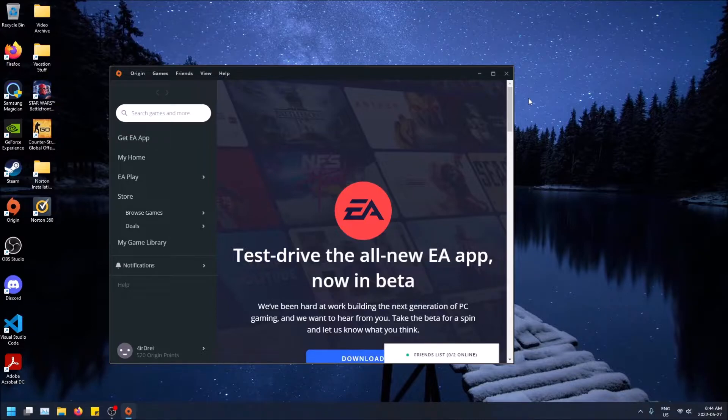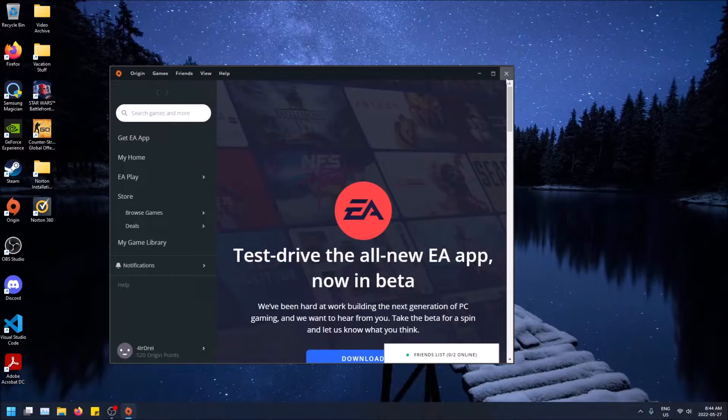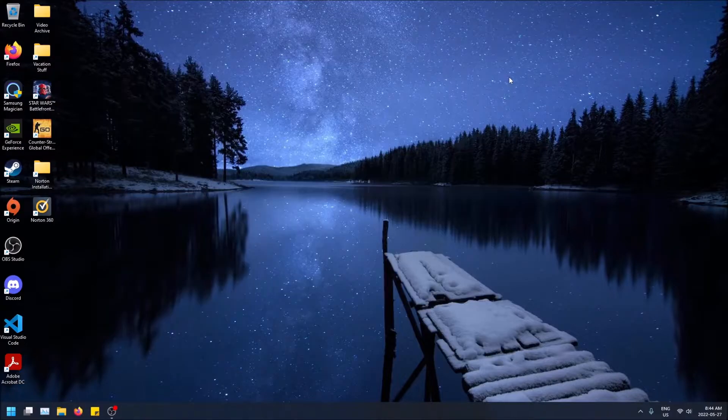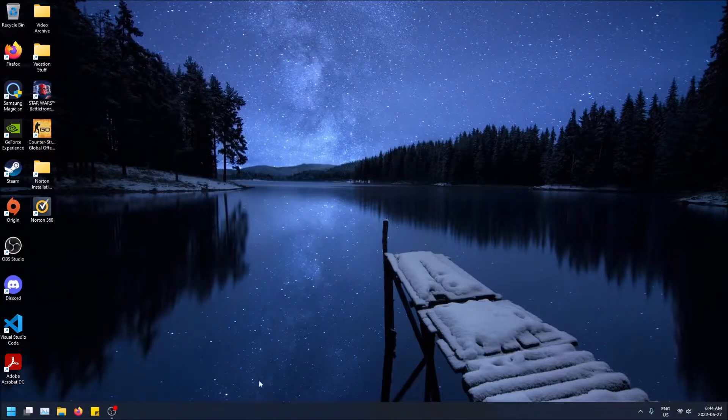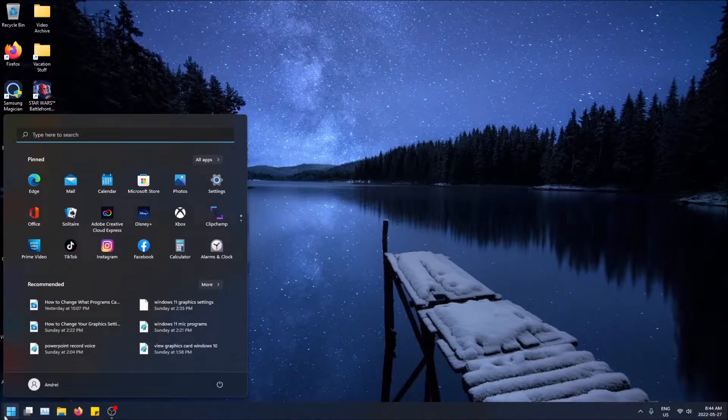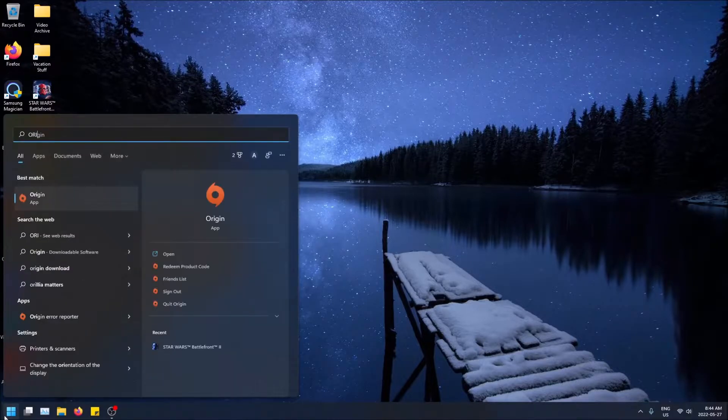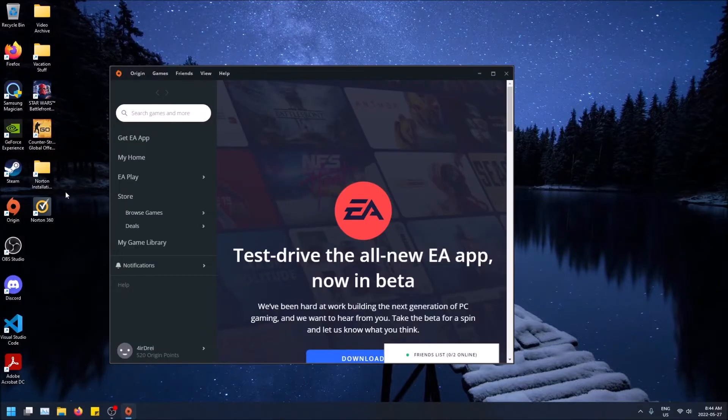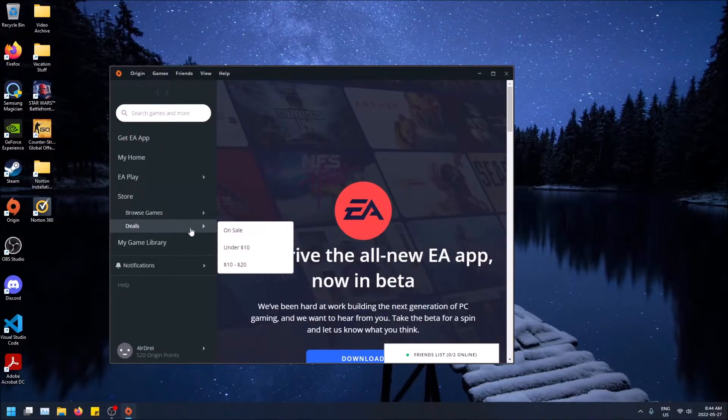So if you want to do that, first things first, you're going to have to open Origin. So if it's not a desktop shortcut, just click on the start menu and search in Origin. You should have it if you have any EA game. I'm pretty sure on the PC it requires Origin, so that's just what it is.